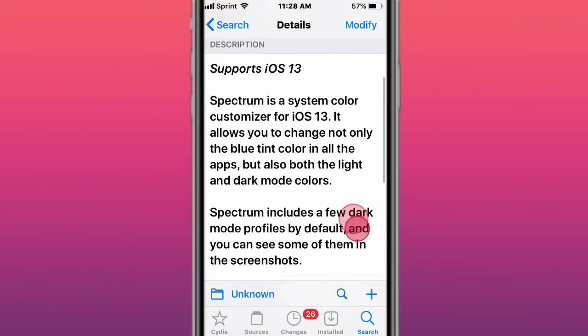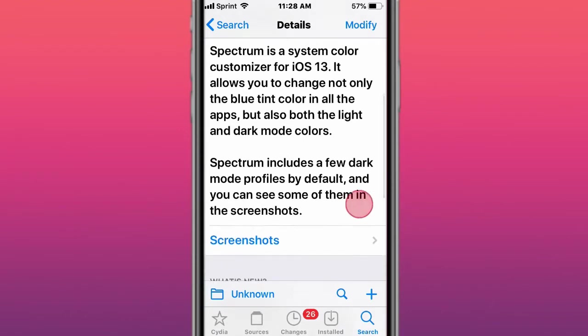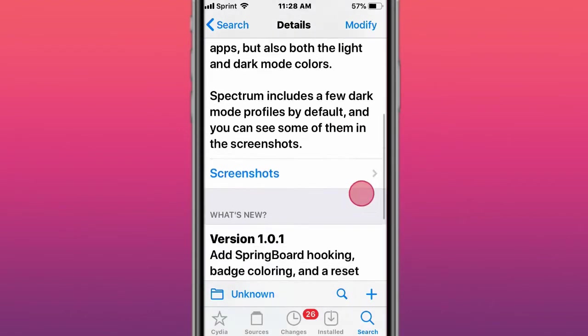This tweak is called Spectrum, system color customizer, iOS 13. Let it change not only the blue tint color in all the apps, but also the light and dark mode colors.